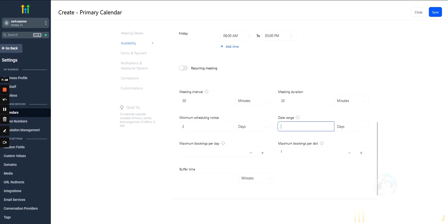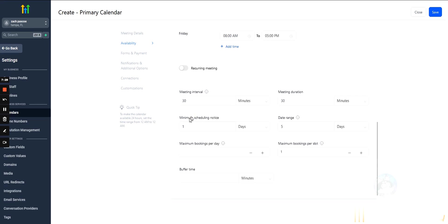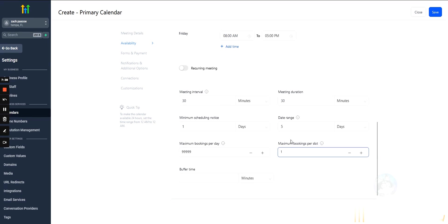Date range. Yes, so this would be how far out can they schedule. So, let's say like 5 days. So, we don't want people to schedule any further than 5 days out or any sooner than 1 day, right?